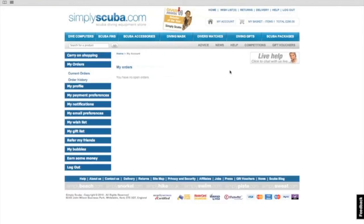Once in your account on the left hand side you can see a section that says my bubbles. If you click on this you'll see how many bubbles you currently have.